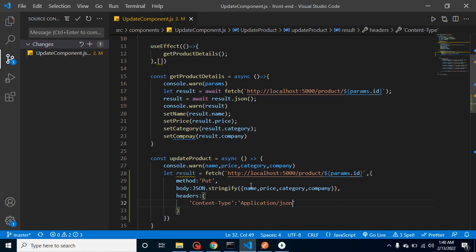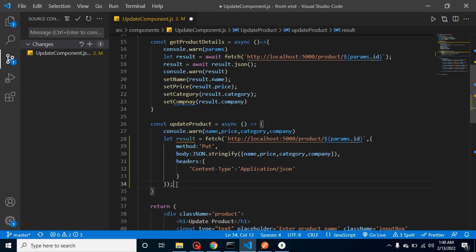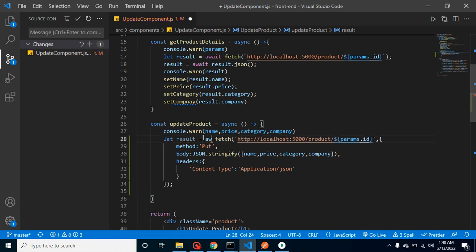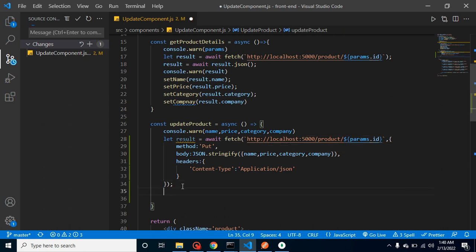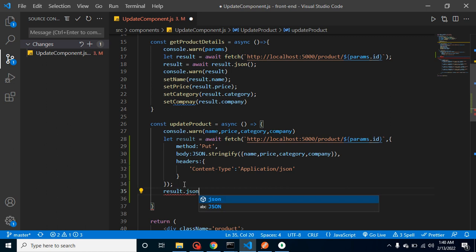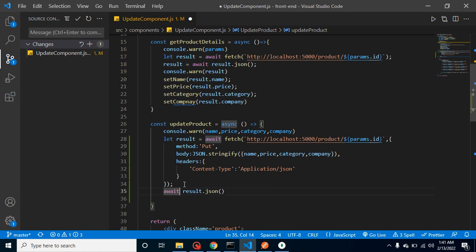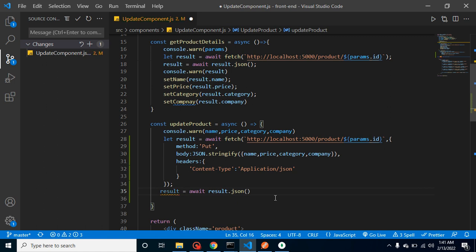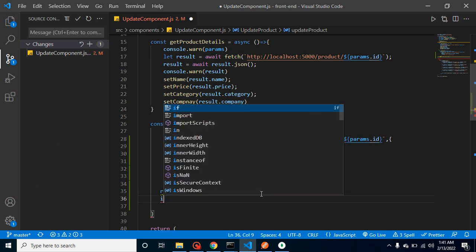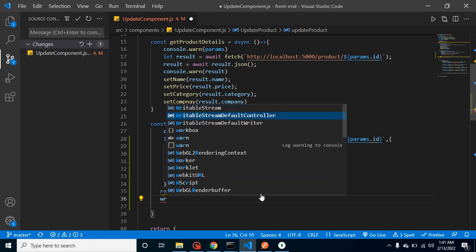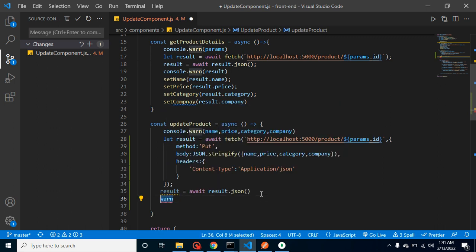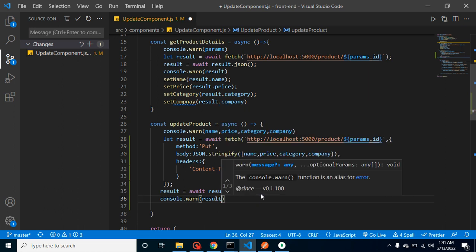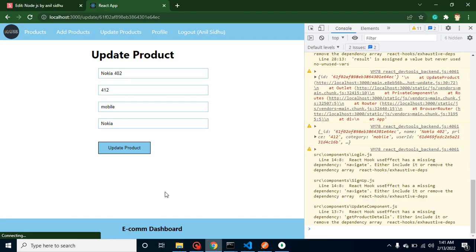Now whenever we use the fetch method it will return promise so we have to use await keyword and it will not return json format. To convert to json format we have to use result.json and it again returns a promise so we can use await and assign it in the result. Now let's do console.log so we can check what we are getting inside the result. After that we will redirect to another page.